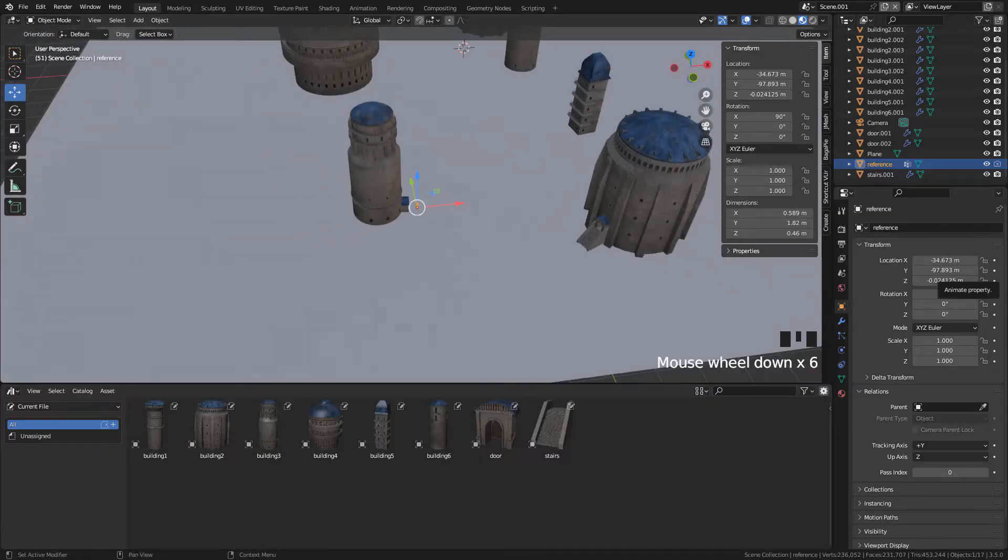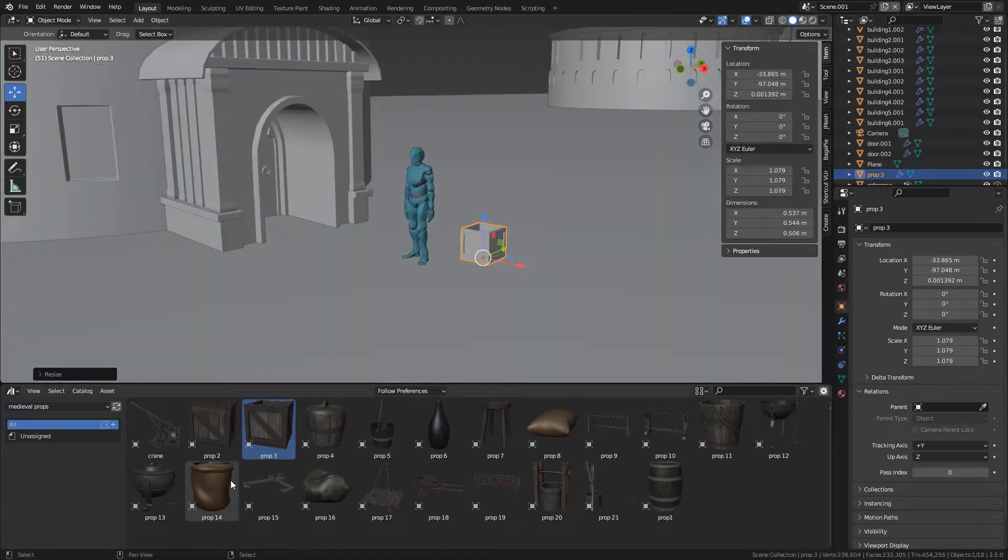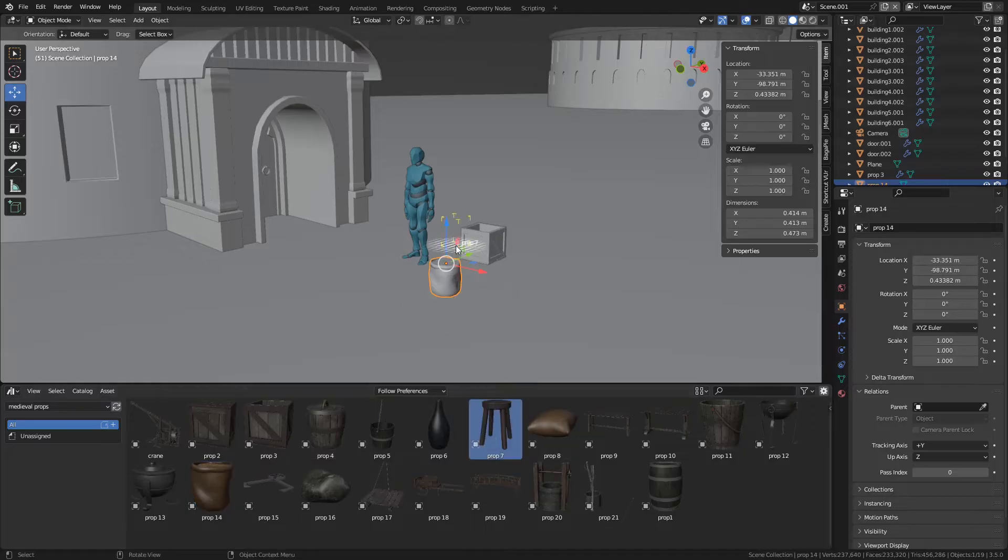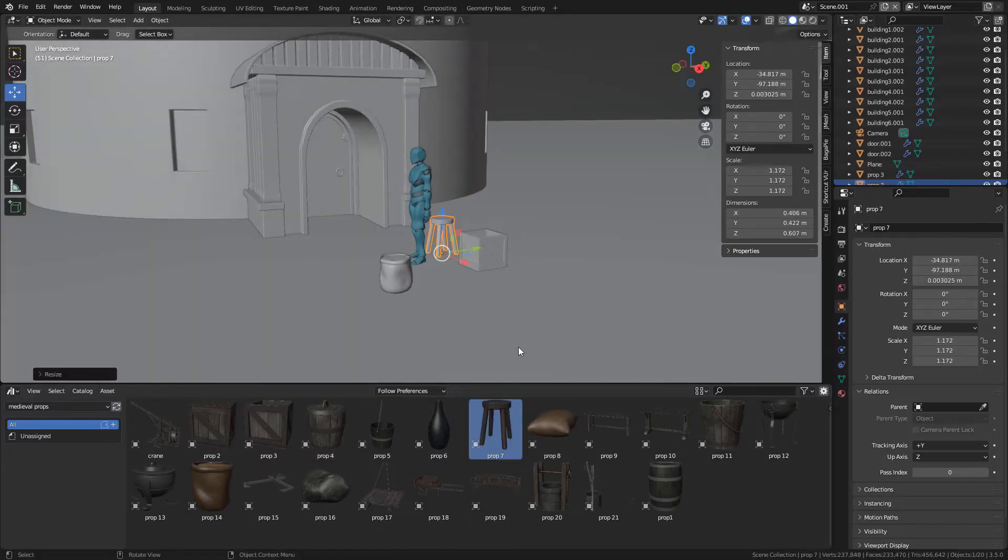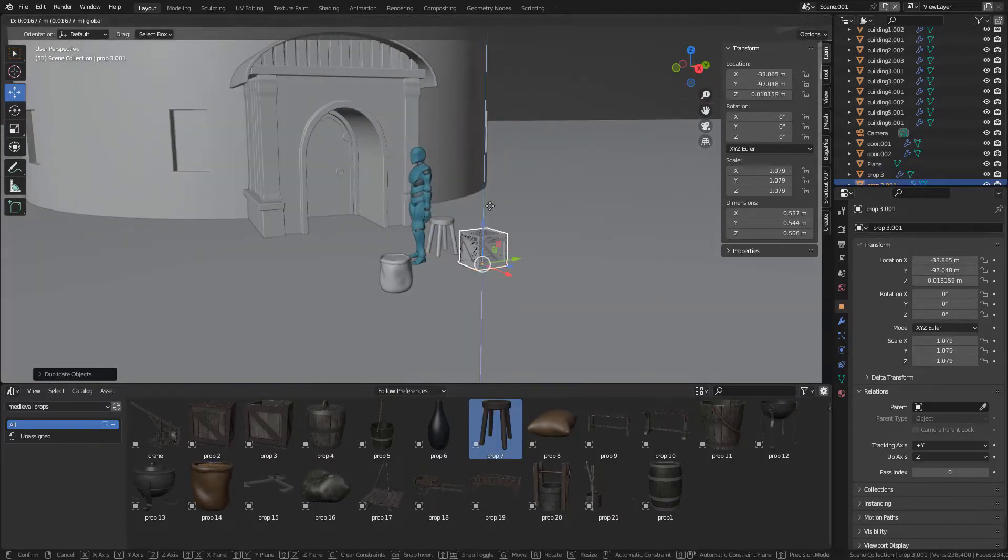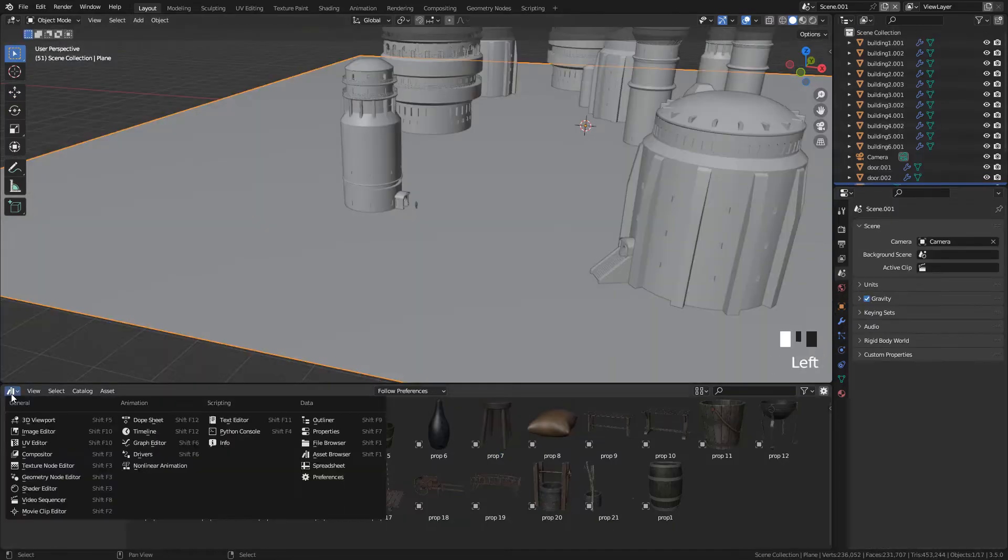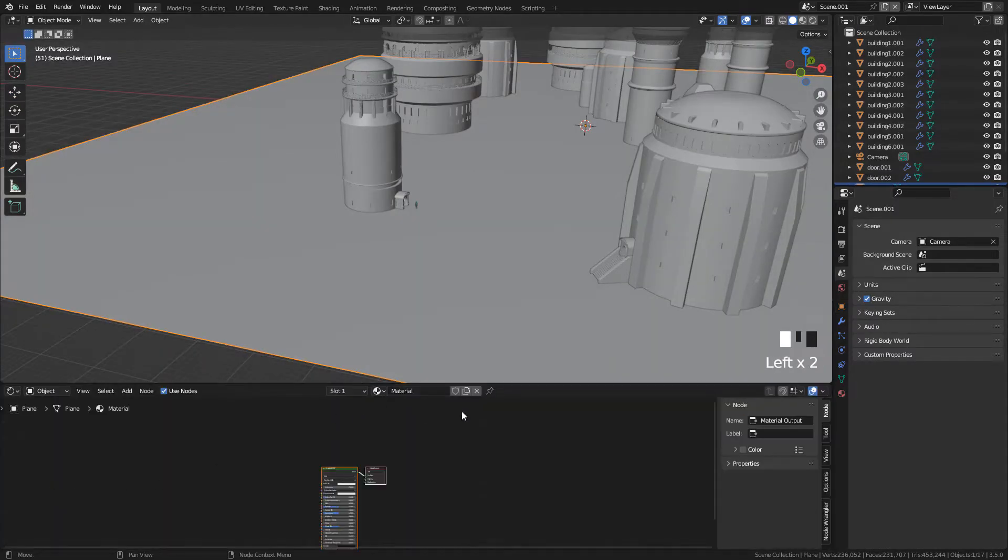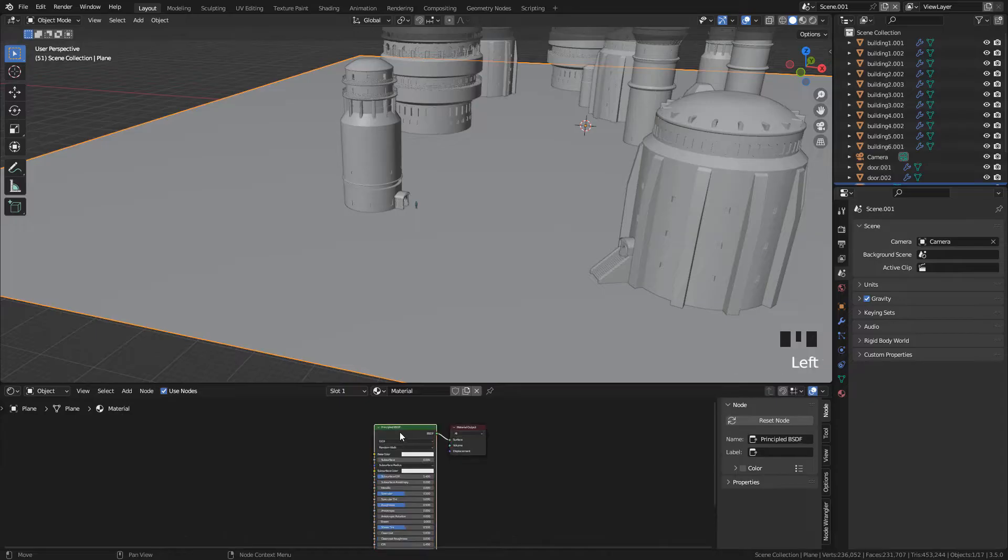This is just to make sure that the proportions match as much as possible. For example, we can get an idea with the doors or windows, or any other object that we add. Now, let's add the textures to the plane, open the shader editor, and select the shader.